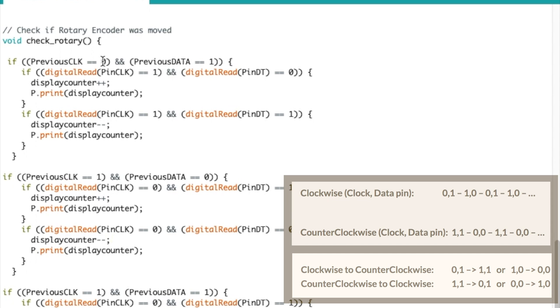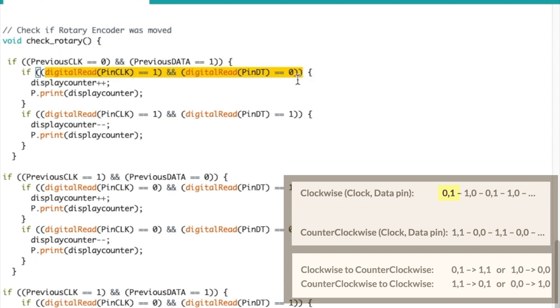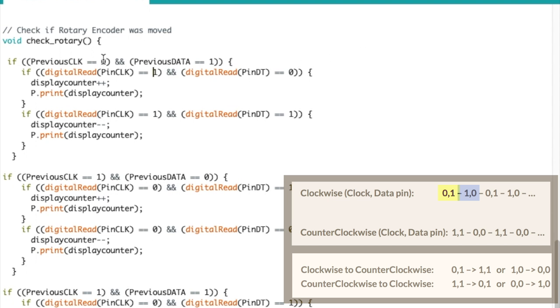So if the previous clock, that's the variable that holds the value previous, is equal to zero and previous data is equal to one, then if the current pin clock is equal to one and this is an and, so both of these need to be correct for it to go in here. So if the clock pin is equal to one and the data pin is equal to zero, and if we check our table, it makes sense from zero, one goes to one, zero. That indicates our clockwise rotation. Then we increase the timer.